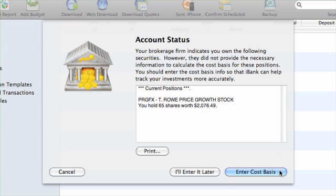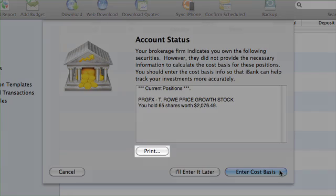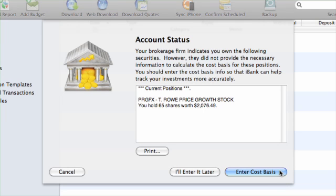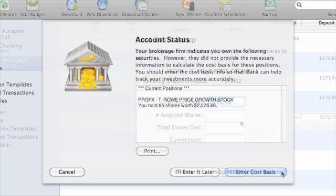iBank will compare the account's transaction history against your current security positions. If it finds that the cost basis is incomplete for any of your securities, you'll be shown a list of these securities. Click the Print button to print a copy of the list for reference, then either click I'll enter it later to ignore the discrepancies and complete the account setup, or click Enter Cost Basis to fill in the missing data.